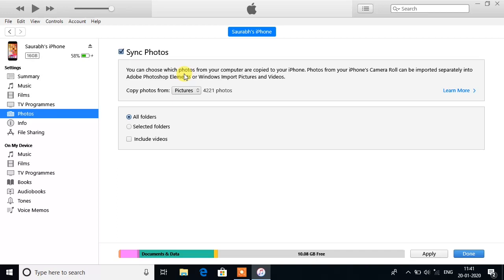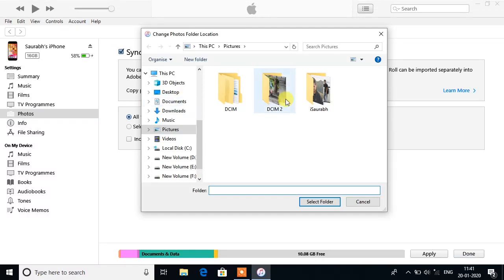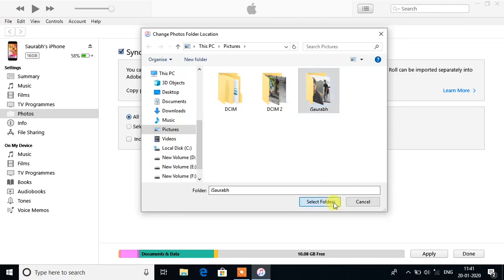Now go to Pictures. You may find a different name instead of Pictures. Whatever, click on it. Now click on Choose Folder. Choose the folder which you have just created. Click on Select Folder.